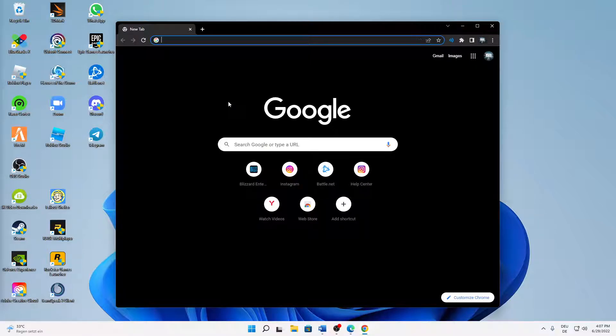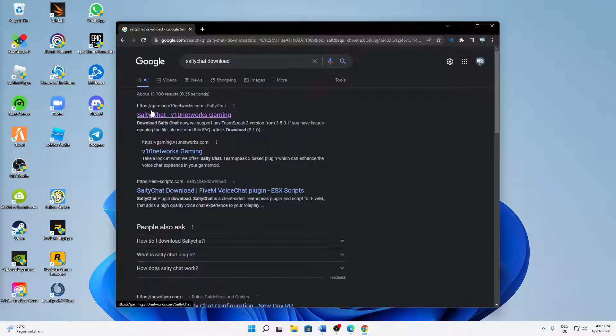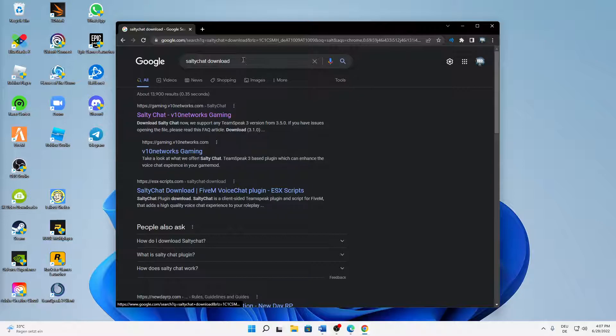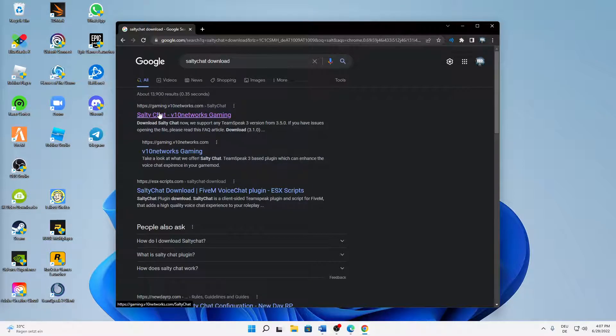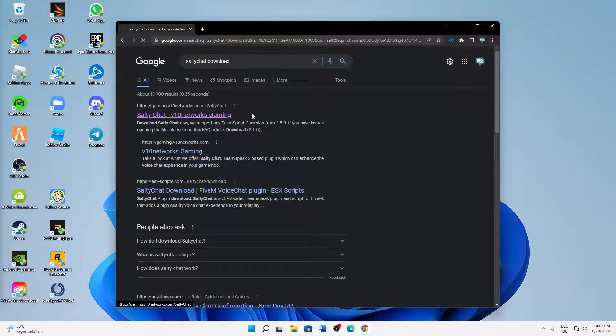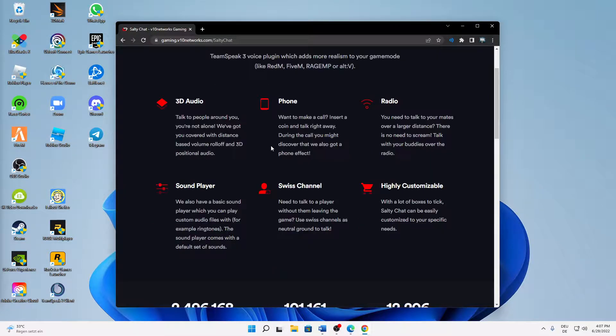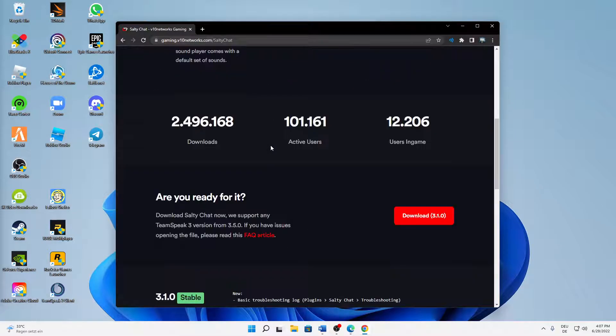Then type in 'salty chat download' and open the first thing that shows up: gaming.v10networks.com. Then a page looking something like this should load up.